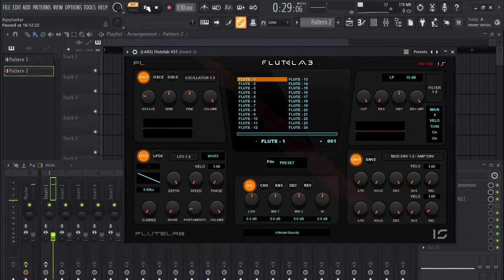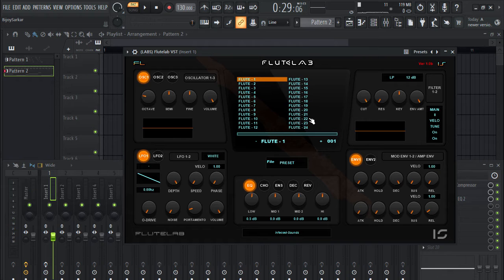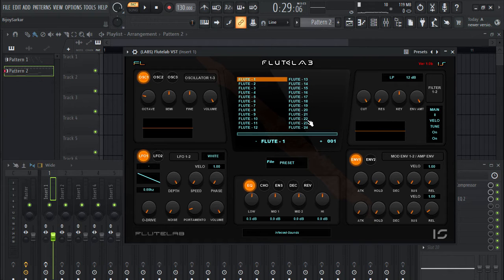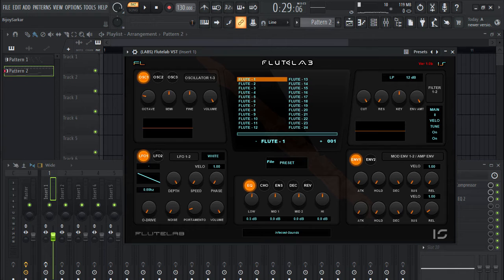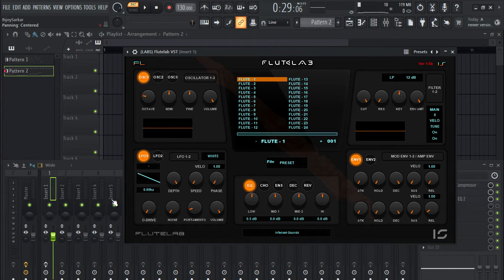You can use this as a flute VST plugin or you can slide in with some different filters and effects and make some different sounds from it. You get the idea, let's add some filters on it and let's see.